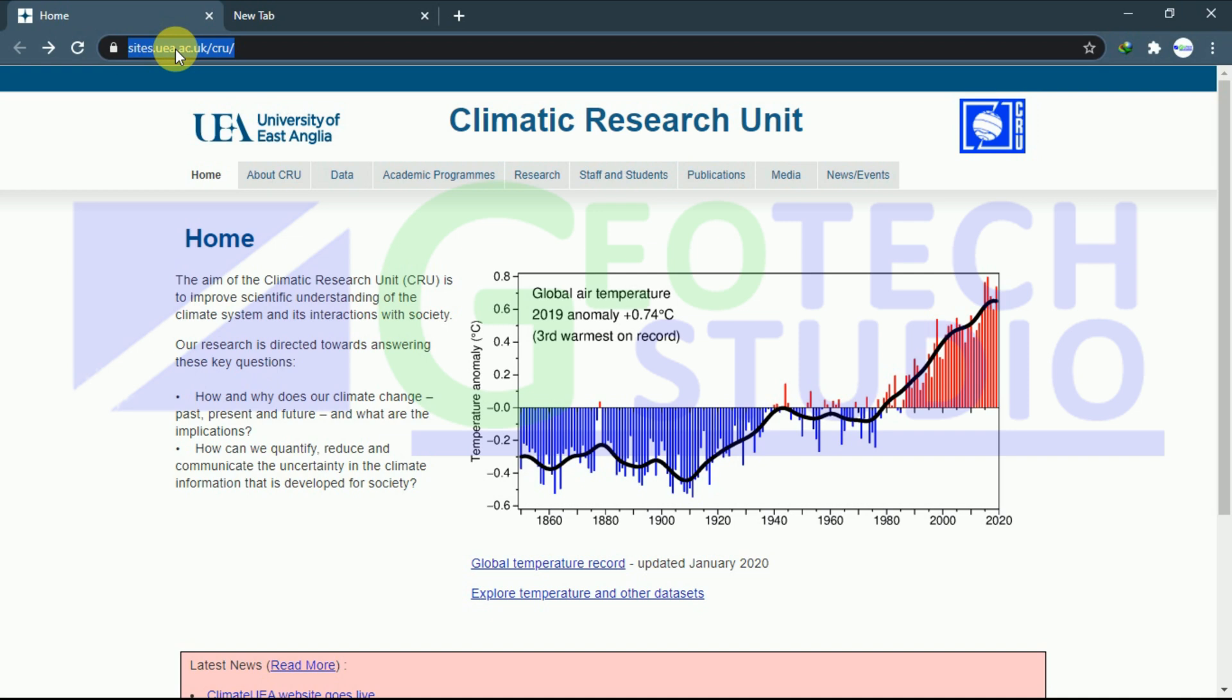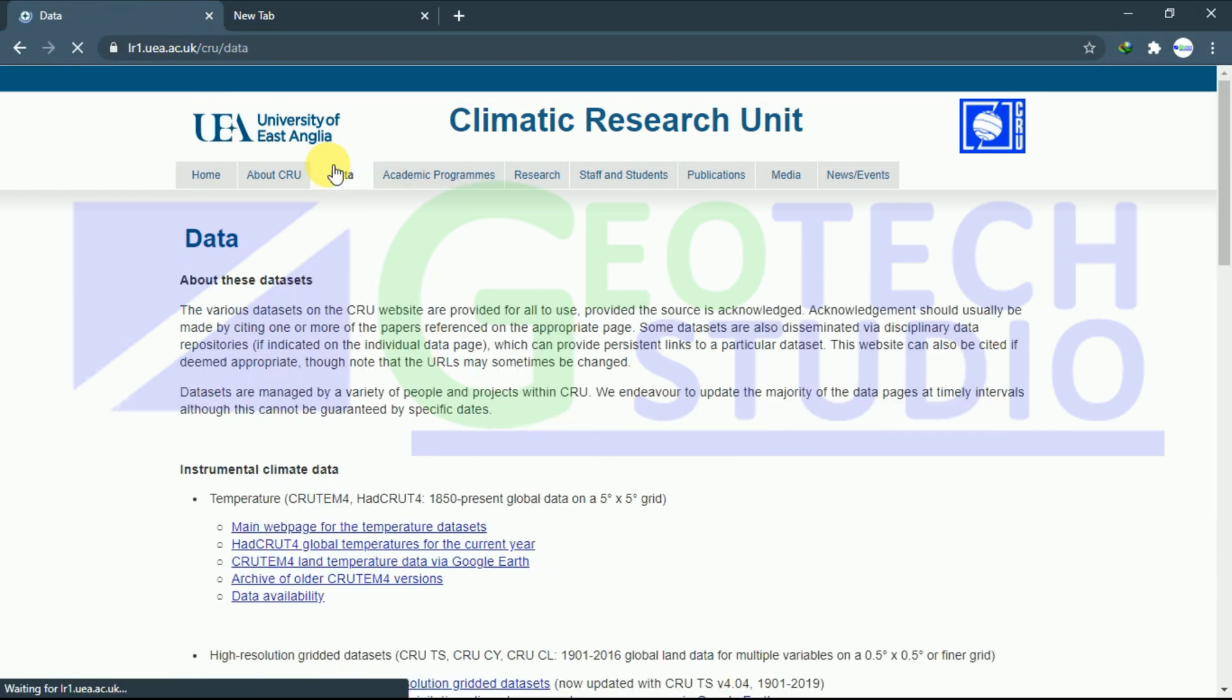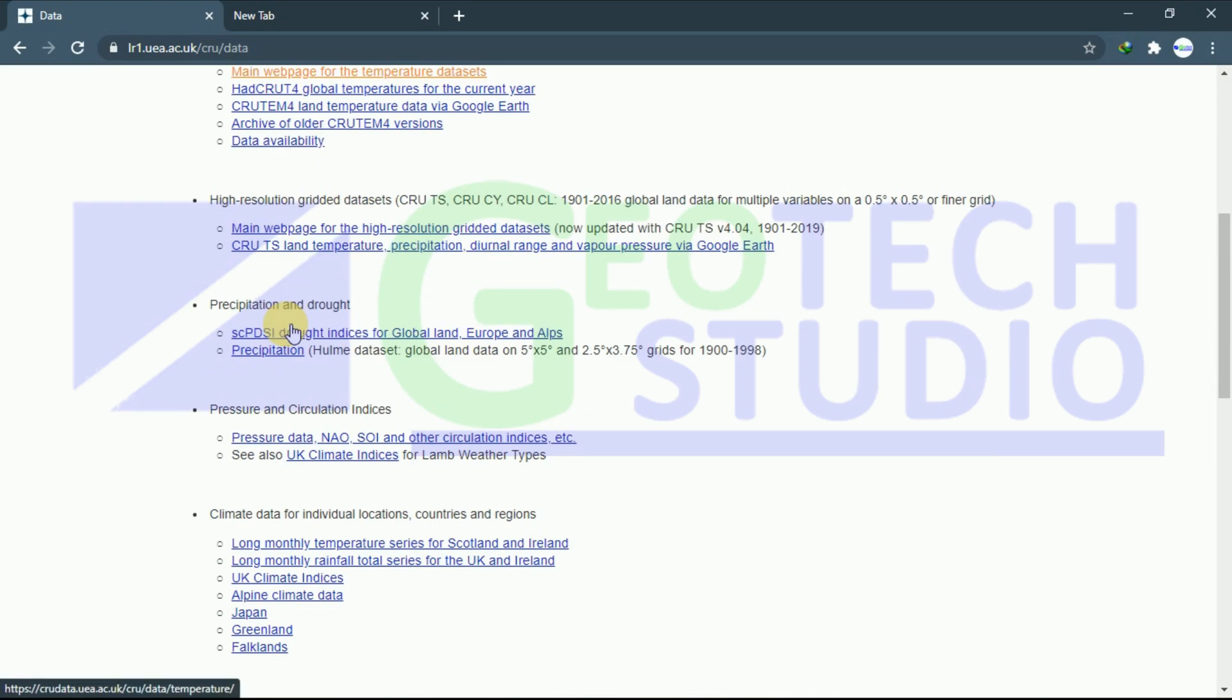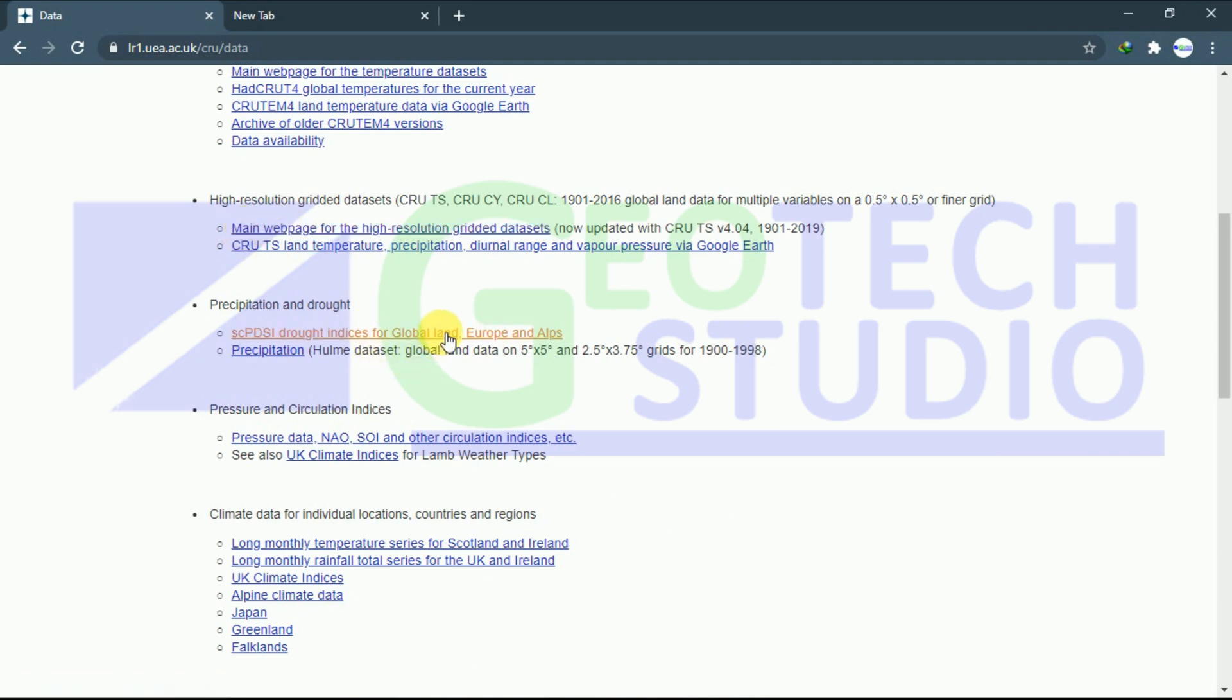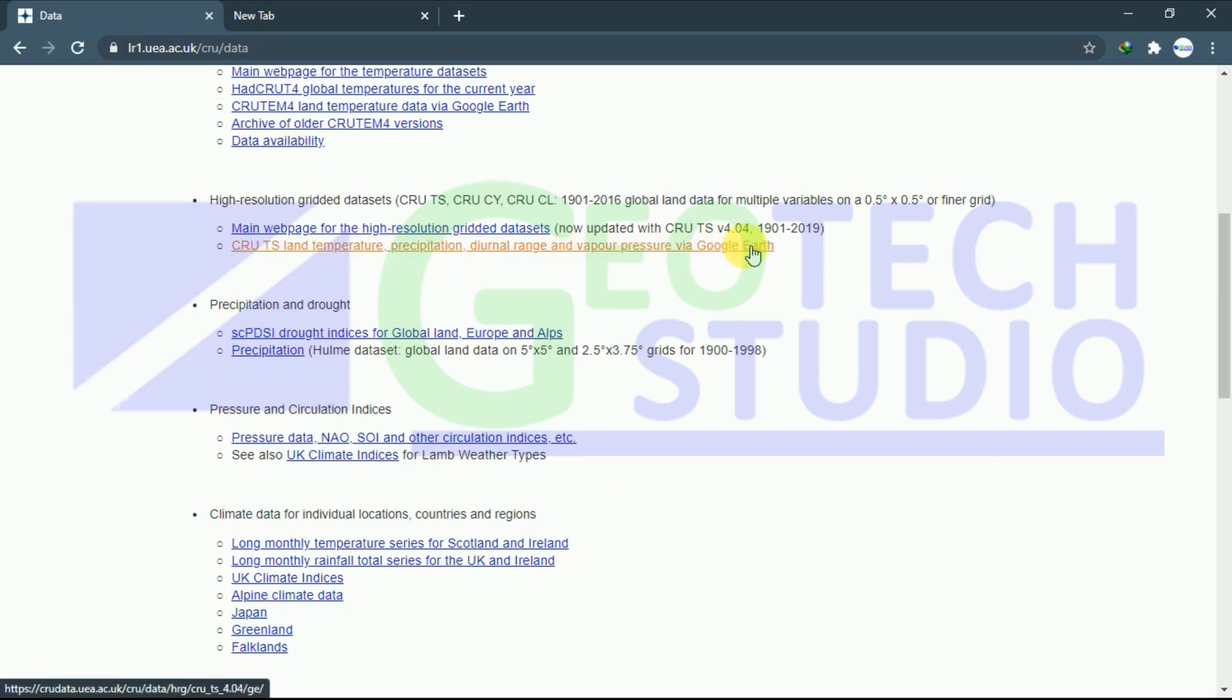Just go to data over here. You can see after data, just scroll down a little bit. You can see CRUTS land temperature, precipitation, diurnal change, and vapor pressure via Google Earth.